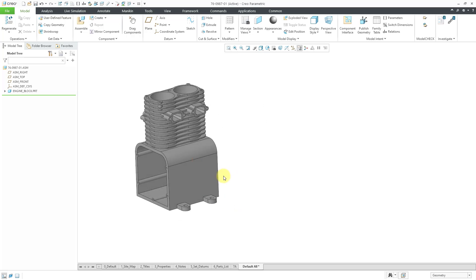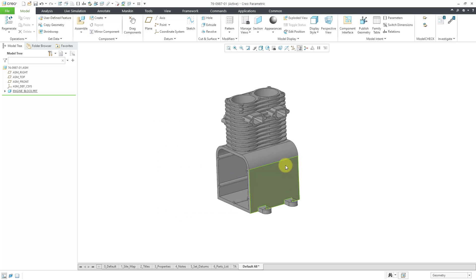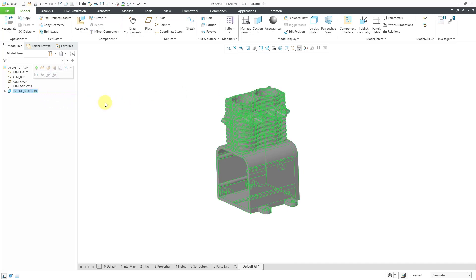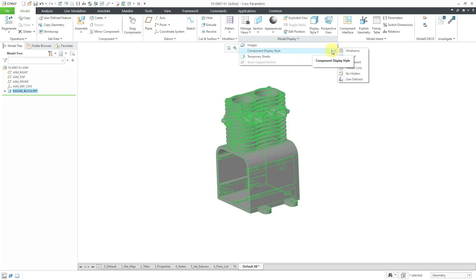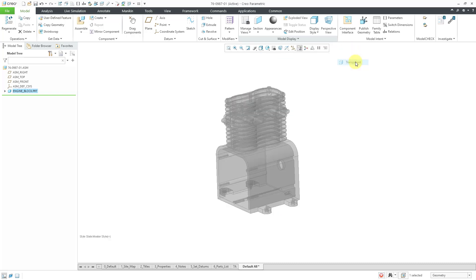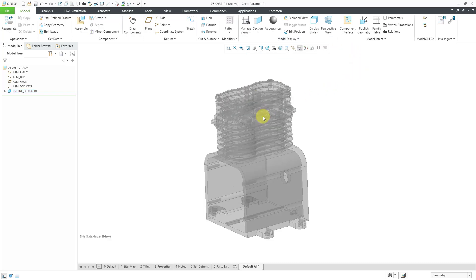I can hit the green checkmark in the dashboard or middle mouse button, which is the same thing. And then for the second component, before I bring that one in, I'm going to make things a little easier to see right from the get-go. I'm going to select the engine block. I picked it out of the model tree, but you can also select it out of the graphics area. And then from the model display overflow menu, I can choose to change the component display style to transparent. It'll help with some stuff that I'm going to do later.